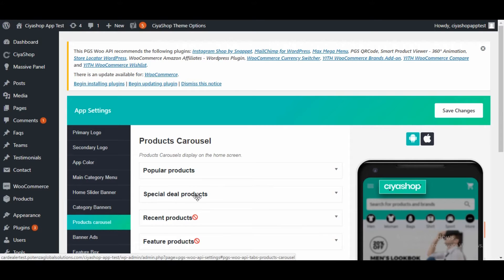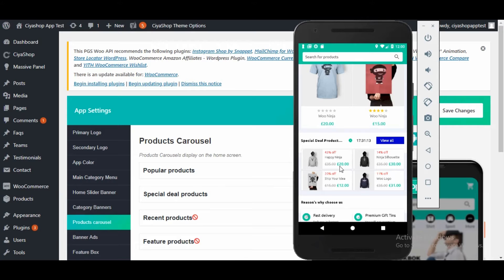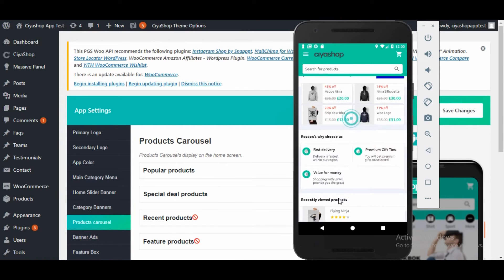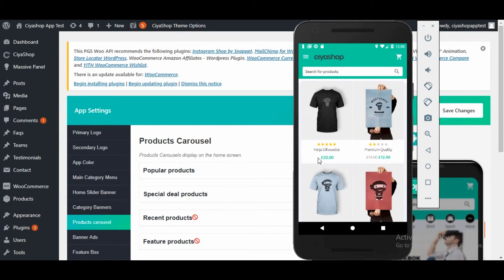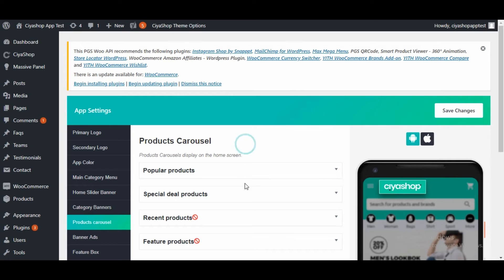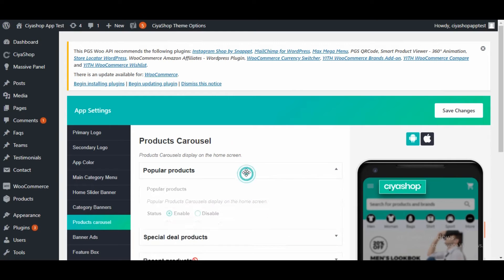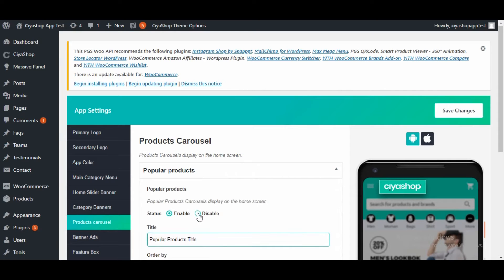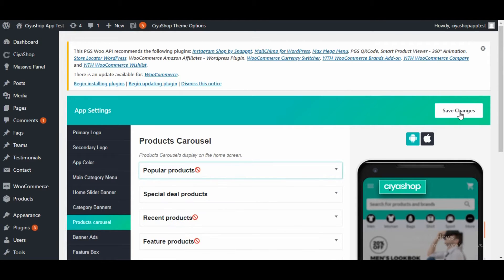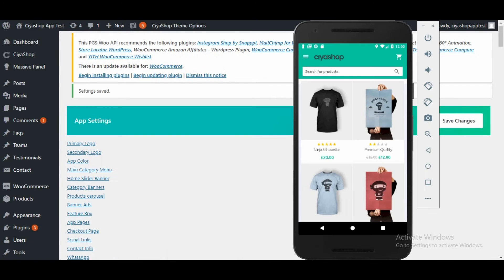Currently, only popular product and the special deal is enabled, so just these two options are visible on the application's home page. You can enable or disable any of the panel options from here. The option that you disable will not be visible on the home page.